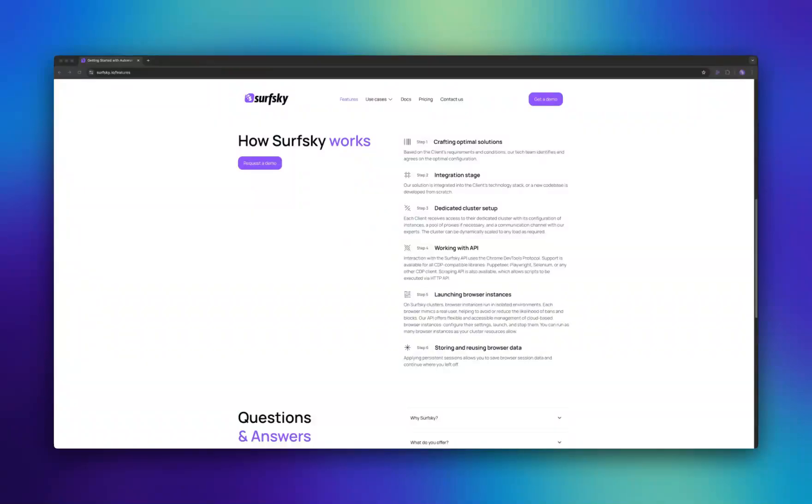After launching a profile, you'll receive a WebSocket URL, which can be connected using any CDP-compatible client, such as Playwright or Puppeteer. If you prefer to use the scraping API, you can immediately send an HTTP request to execute an automation script.